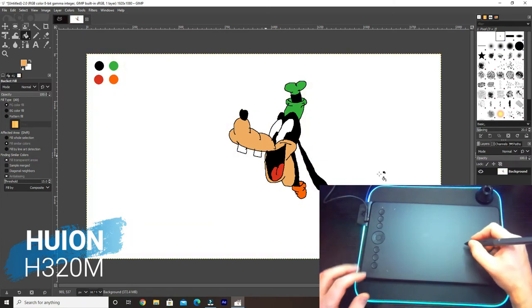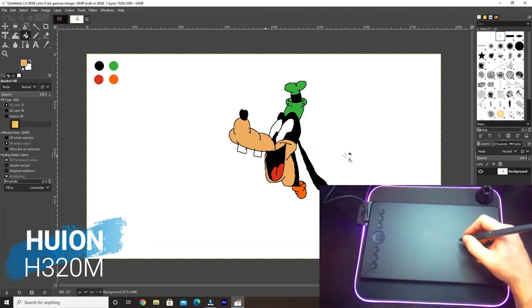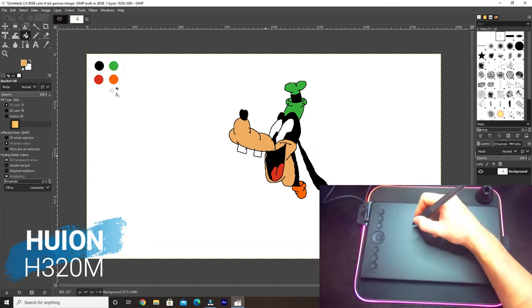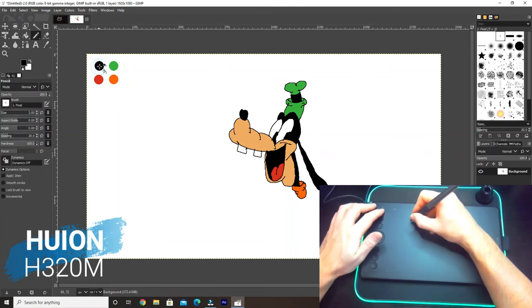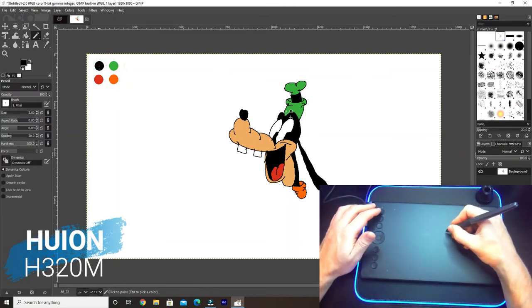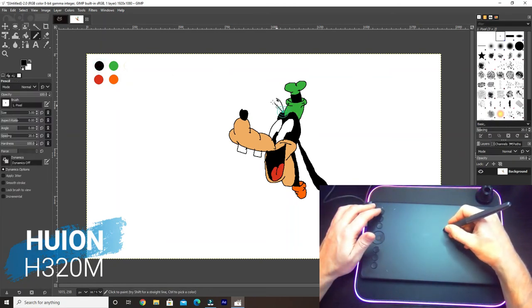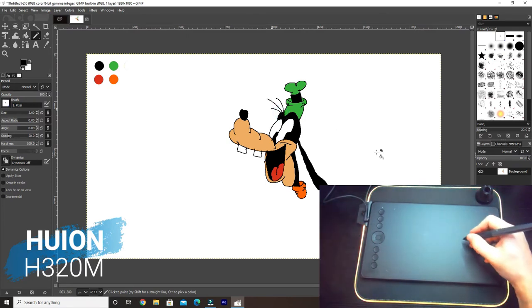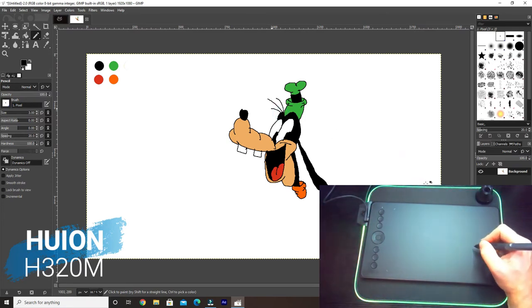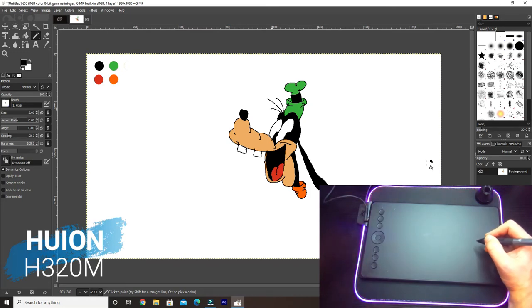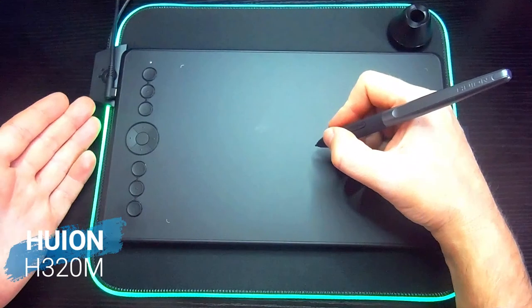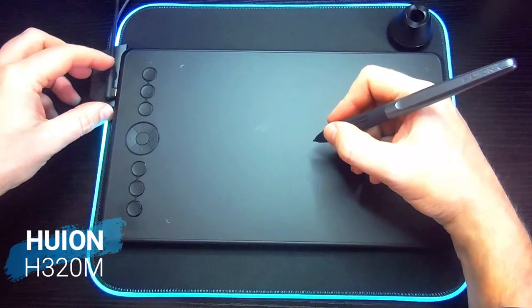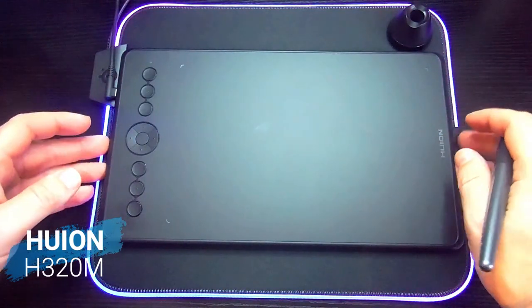There we have a Goofy. That's not too bad, I think. That was like a quick one. I've drawn it better before. There's my Goofy. That's obviously a quick job, and I just wanted to show you how easy it is to do. I mean, I'm a rubbish drawer as you can see.